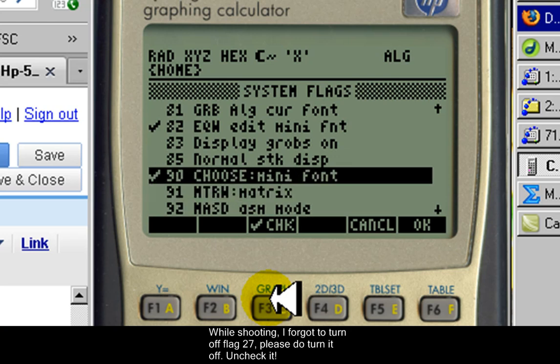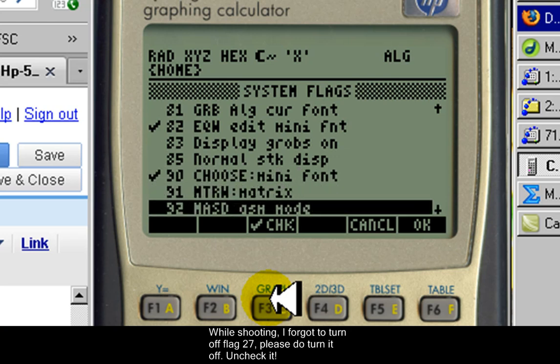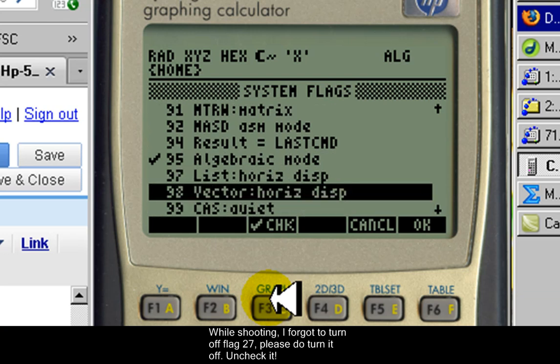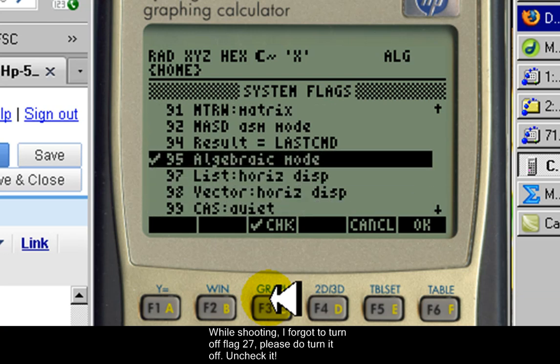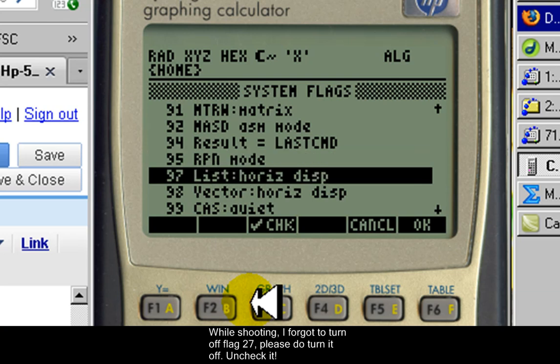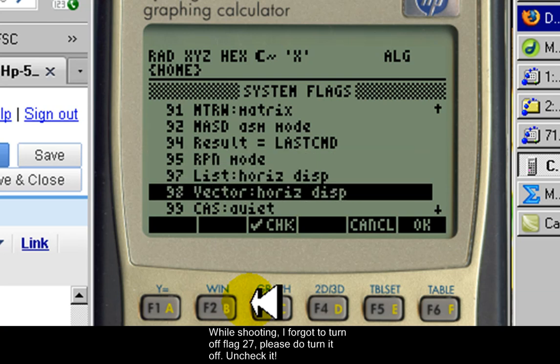Flag 95 should be unchecked, right? Unchecked. 98 check.